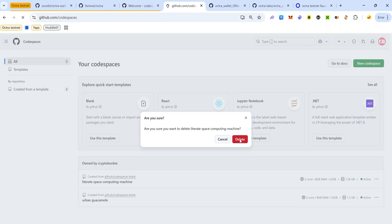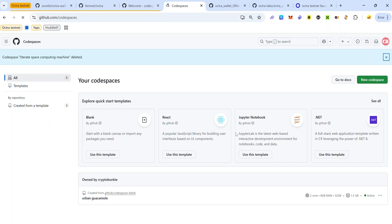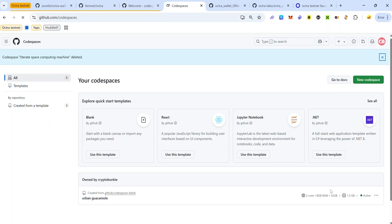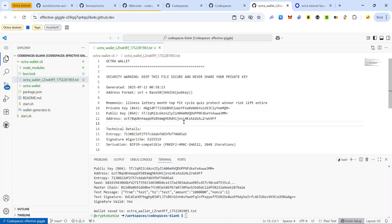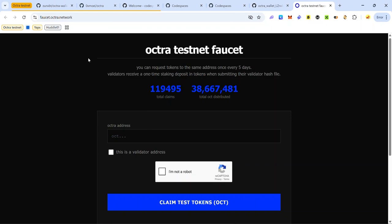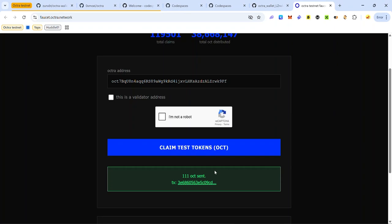GitHub allows you to create a maximum of two free codespaces, so since I already have one codespace I have to delete the new one to create another. Now that we've generated our Octra wallet, the next thing to do is to claim test tokens from the faucet. Copy your Octra wallet address and visit faucet.octraw.network — the link is in the description. Paste your Octra address (it starts with OCT), complete the captcha, and click 'Claim test tokens'. Now we've received some OCT.